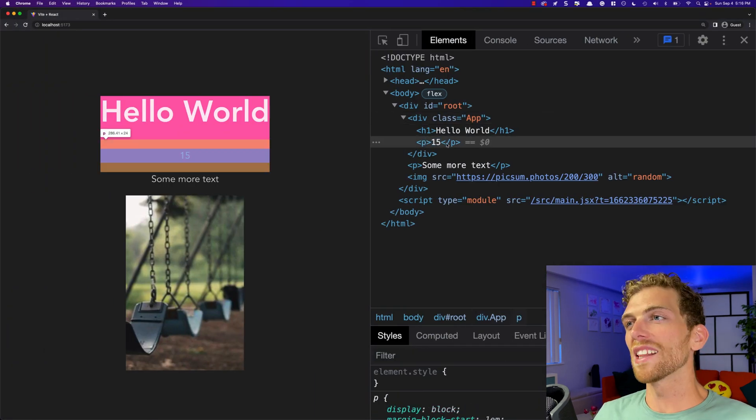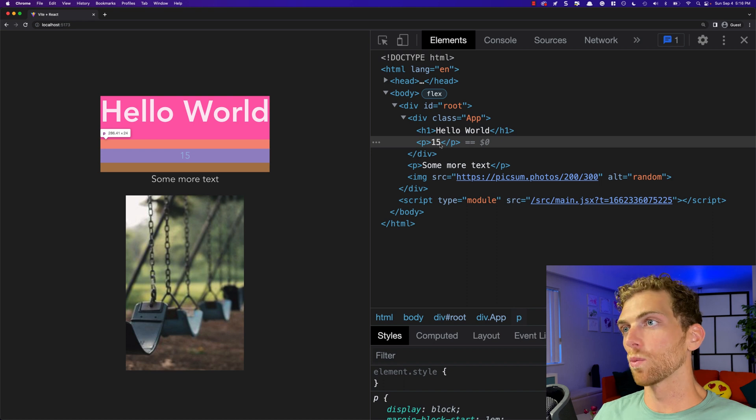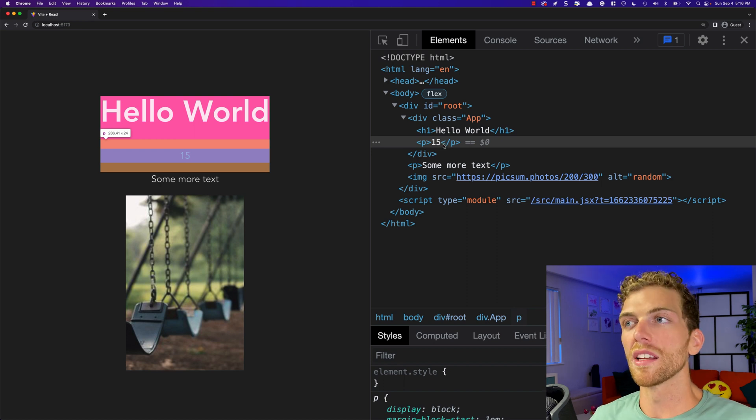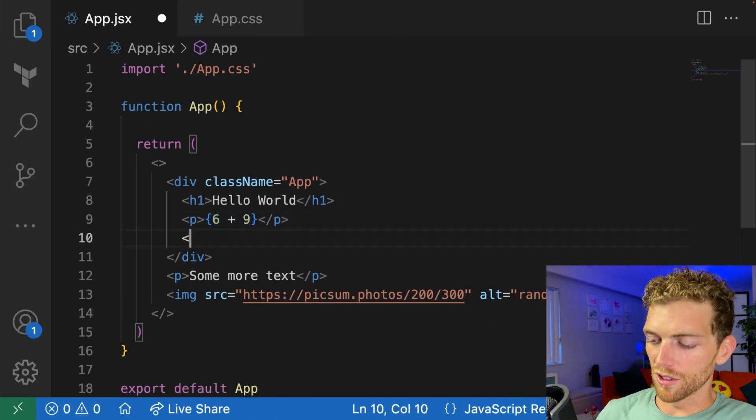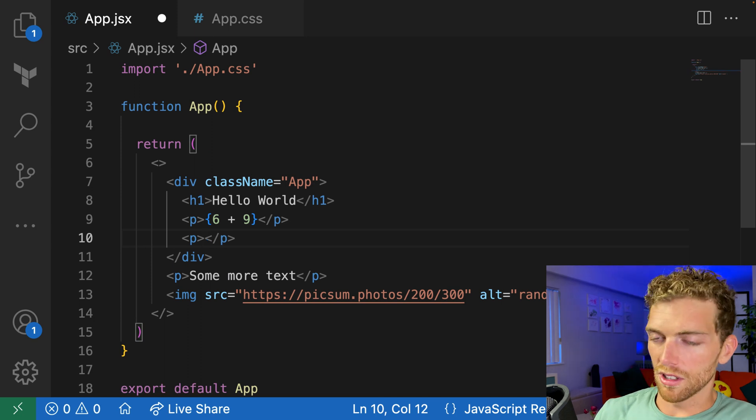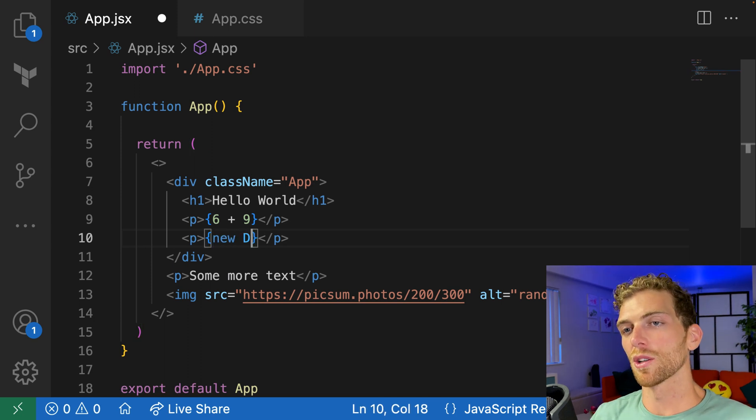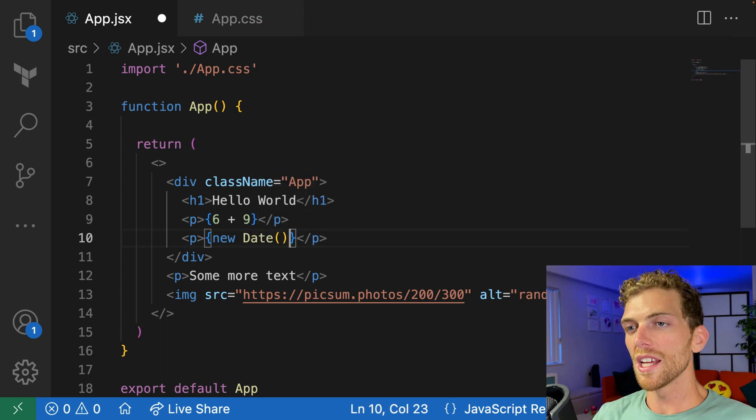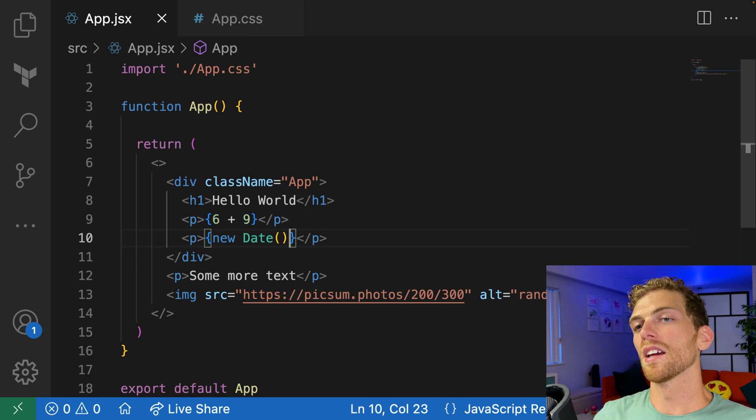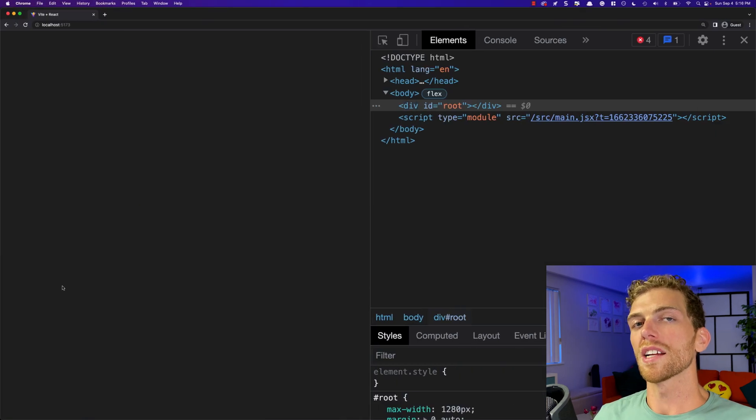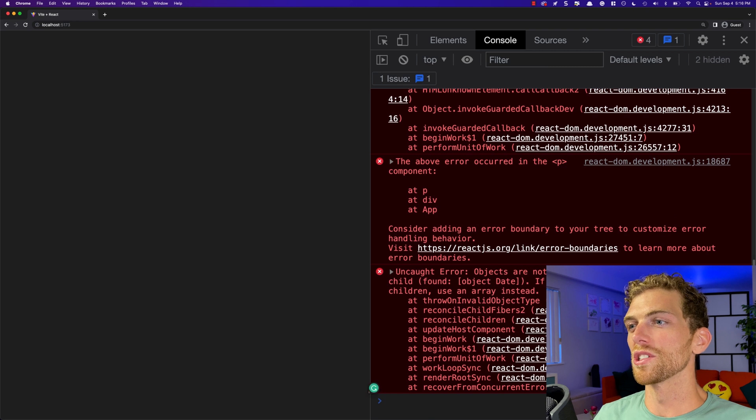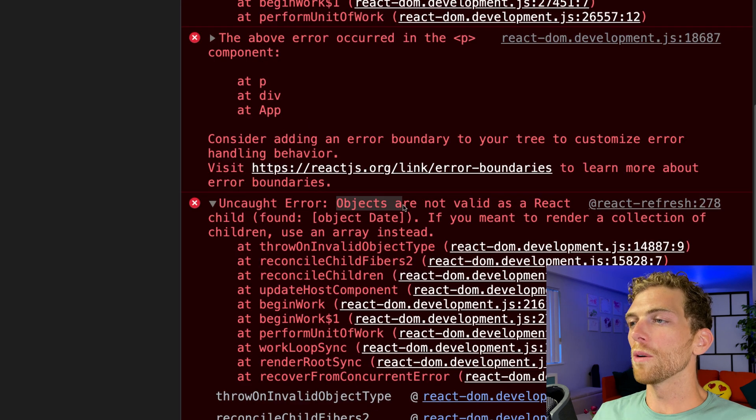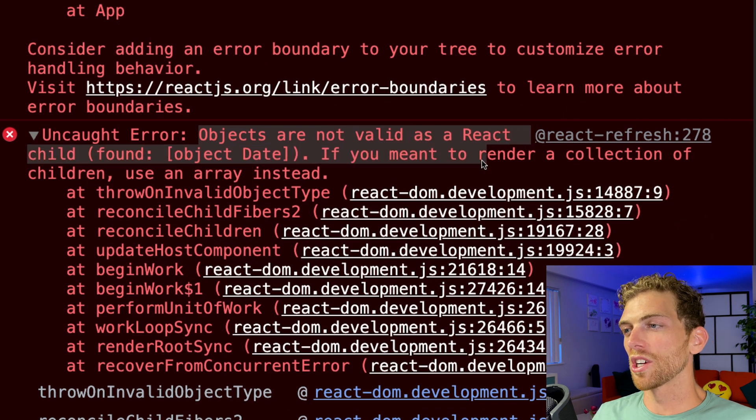So JavaScript will run this code, evaluate it, and whatever the result is, we should see on the screen, which is now 15. We can see in the elements here that it just evaluated that and created a p tag with the number 15 in it. We can do this with a lot of different JavaScript. For example, if I open some curly braces and create a new date and save this.